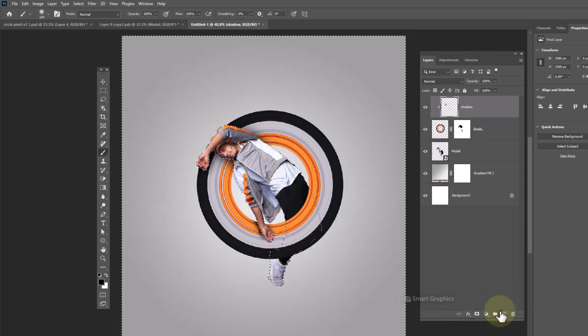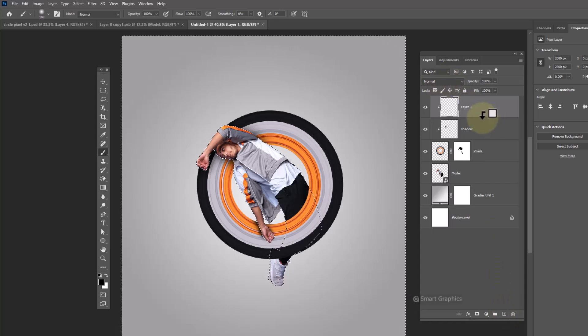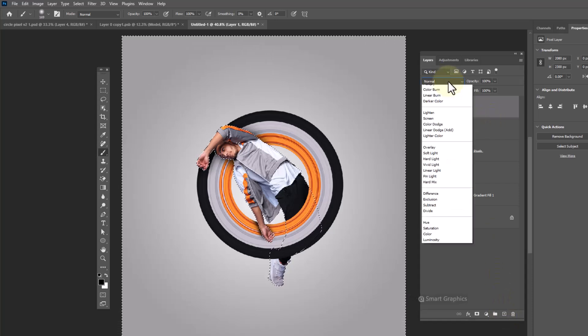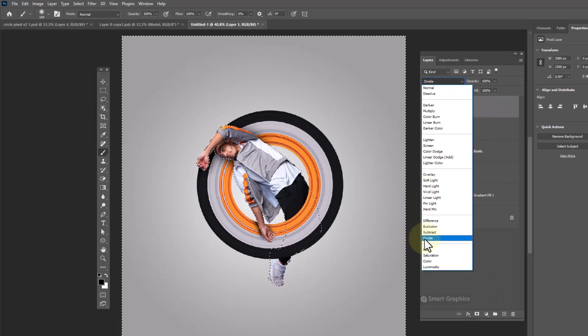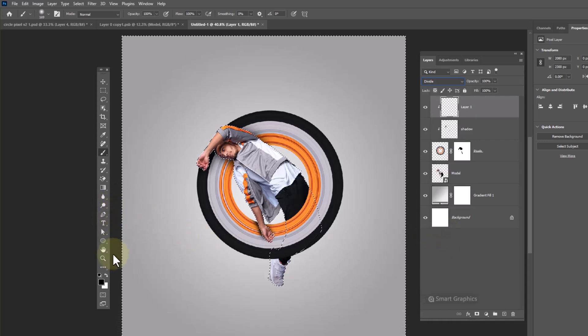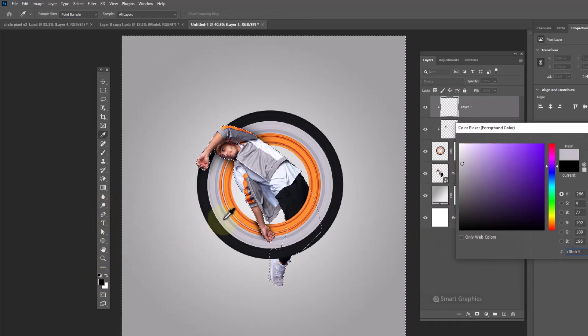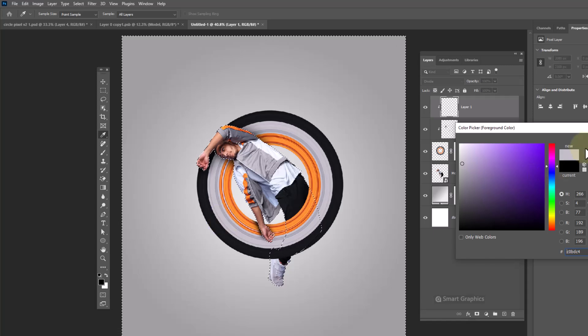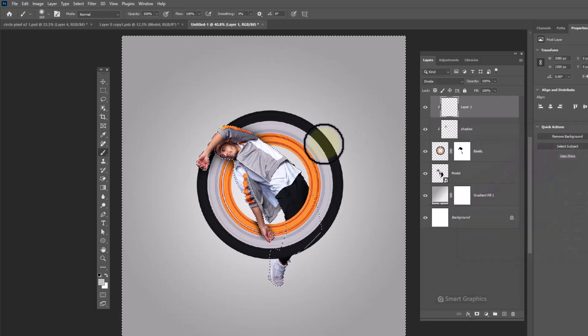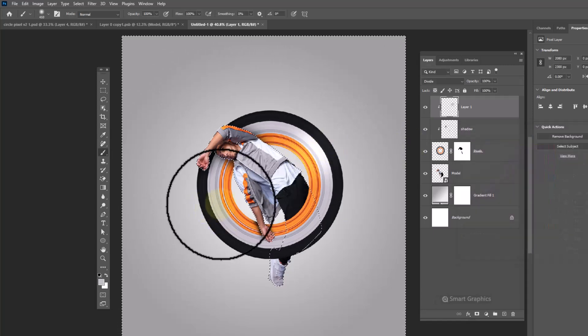Create one more layer and clip mask to bottom layer. Change blend mode to divide. Choose brush, take a sample from this color, and paint to add highlights.